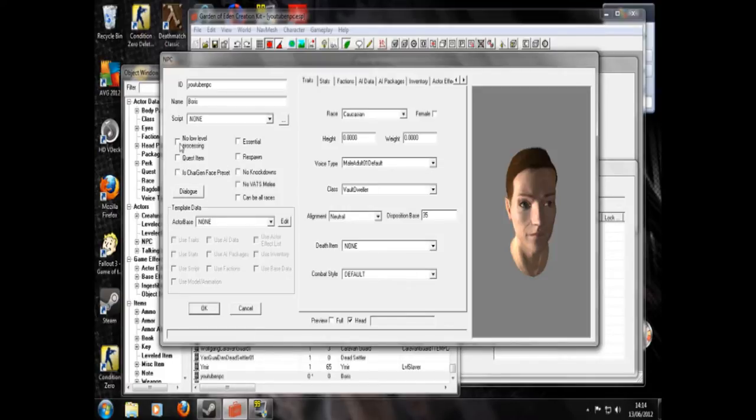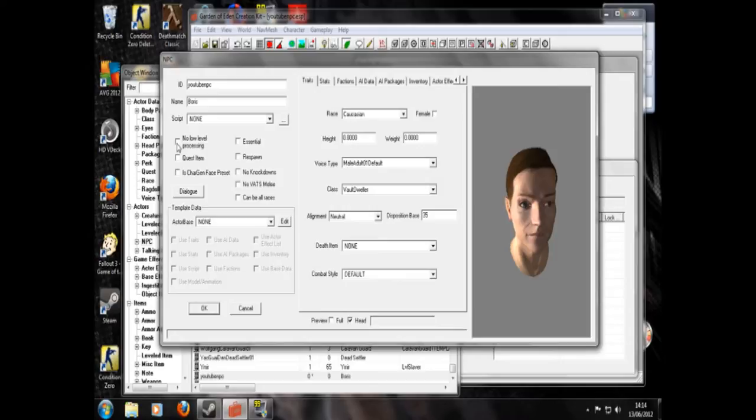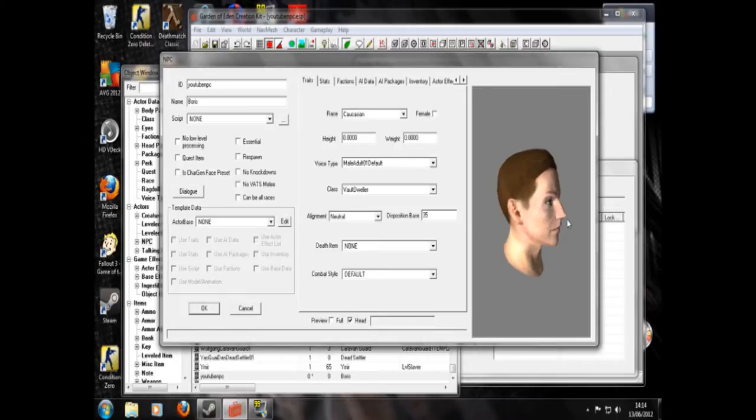No low level processing. I think that means his AI won't update when you're not in the cell that he's in. I'm not 100% sure what that means. So I'm just going to leave it. Is character gen face preset. Let's ignore that. I don't know what it does.